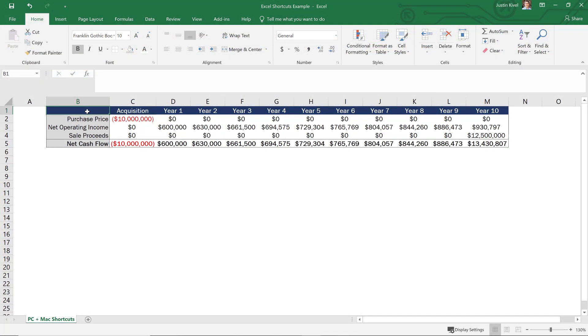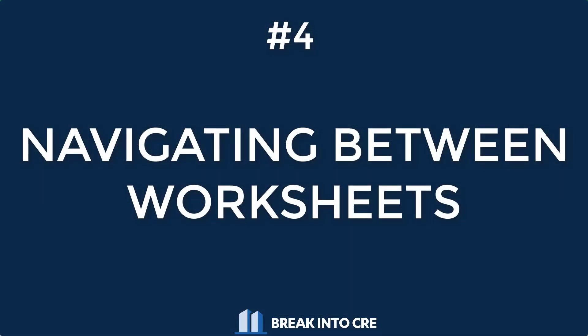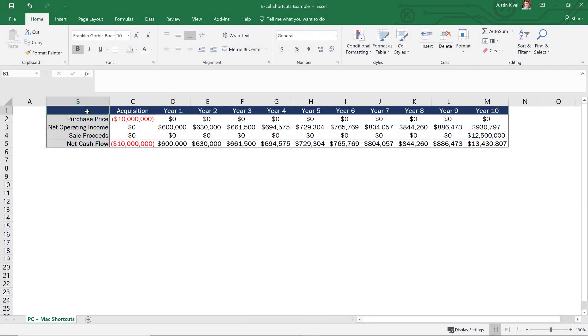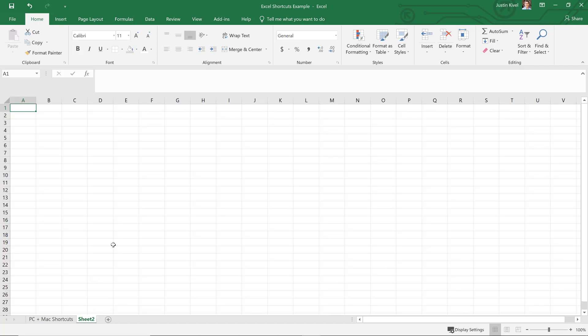Now, number four, as far as shortcuts are concerned, is navigating between worksheets. Now, especially when you're working in a file with multiple tabs, you want to be able to navigate through a model quickly without having to use your mouse, especially if you're working in a model with eight or 10 different tabs, you want to be able to do this quickly and easily. Now, to do this, let's just add a tab right here. We'll start a new sheet.